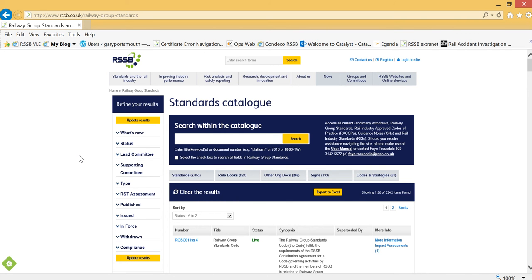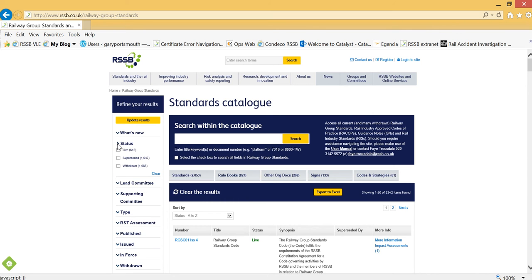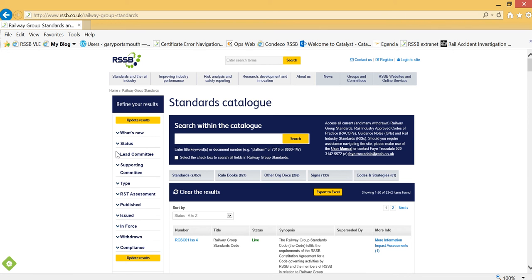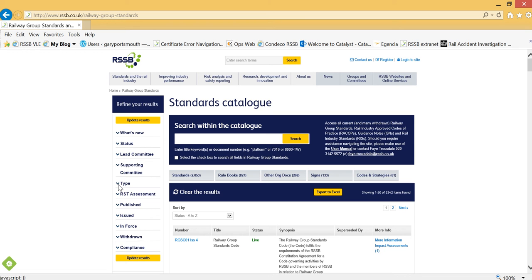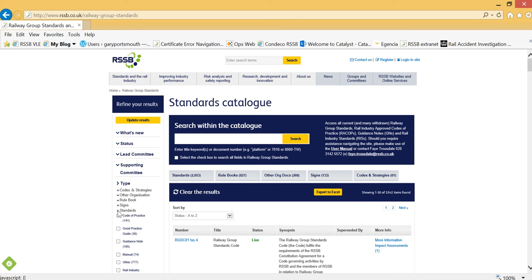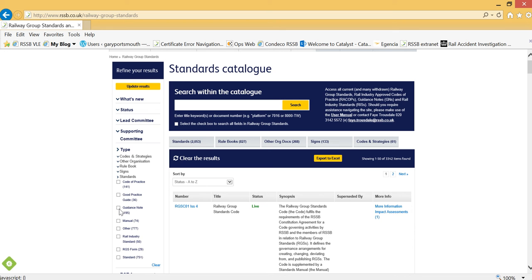Using the filters on the left-hand side of the page, select Live Standards, the Standards Committee which you wish to create a list from, and then the type of standards that you want to appear in your list: Guidance Notes, Rail Industry Standards, and Standards.